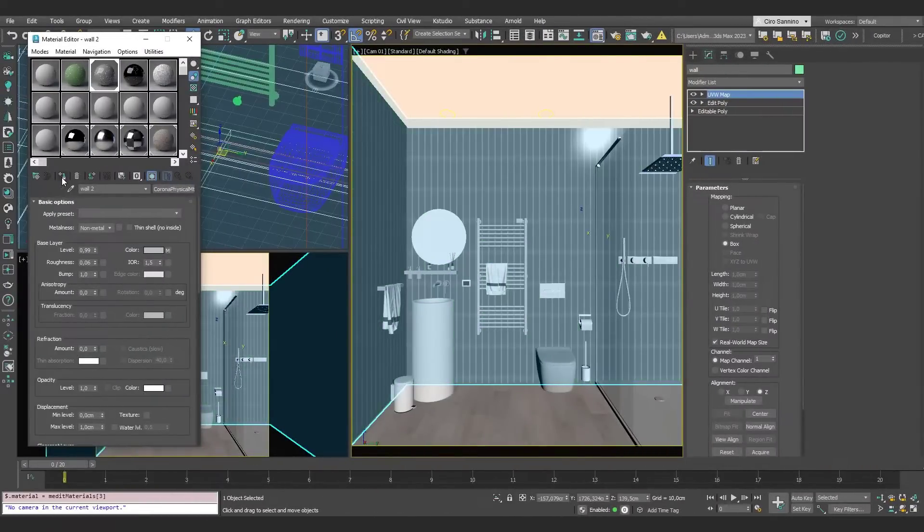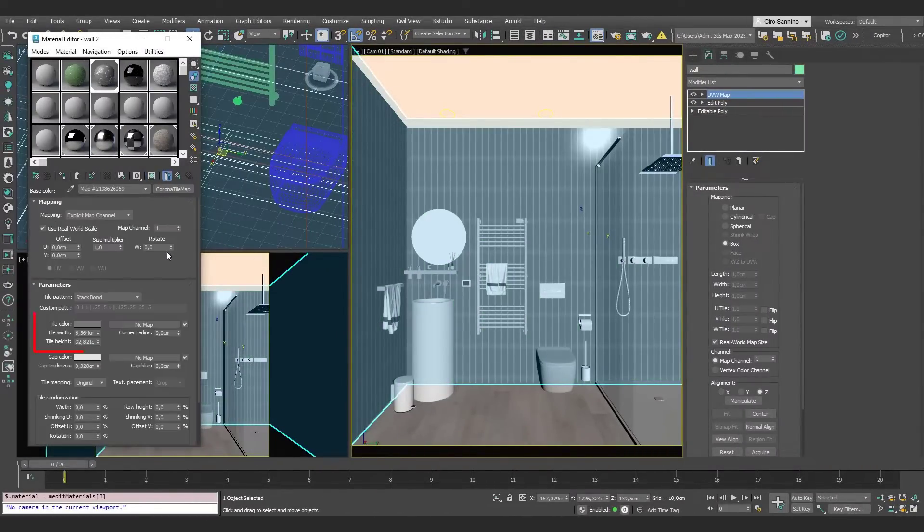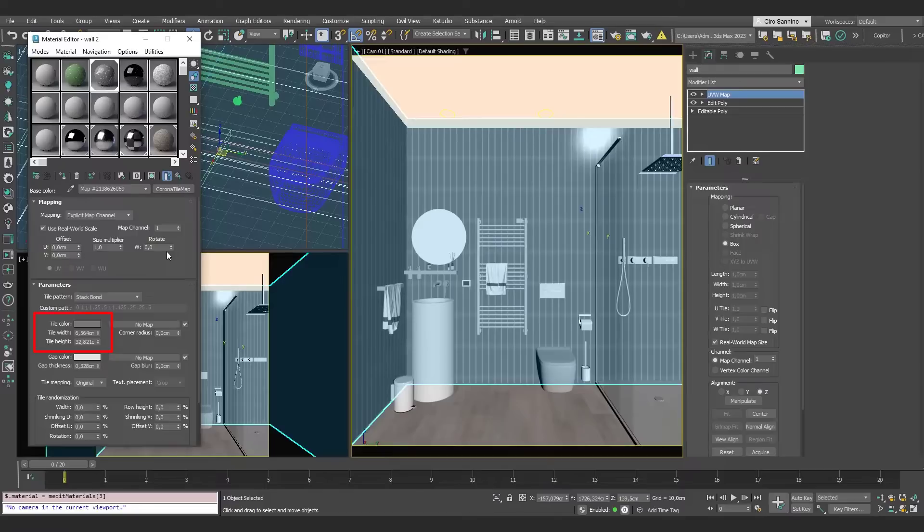Now let's look at another material. I have preset some simple vertical tiles in the Corona Tile Map, using the gray color.